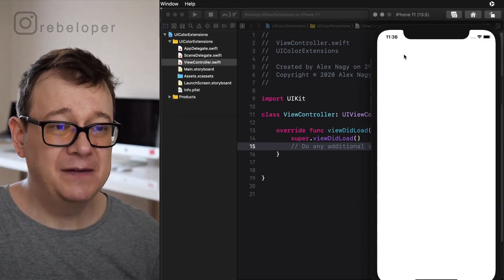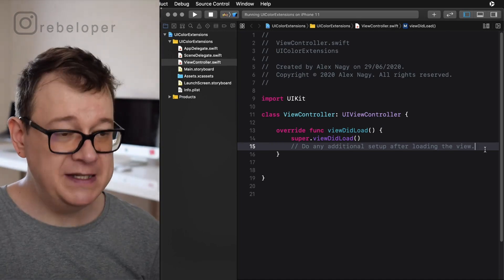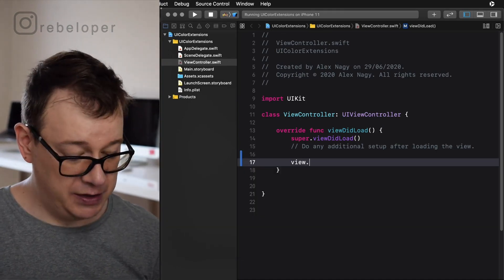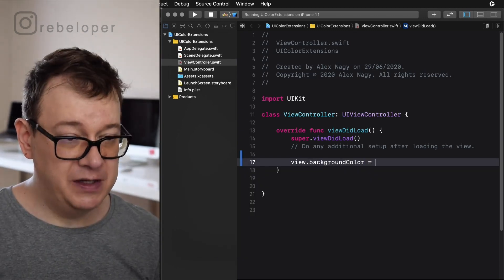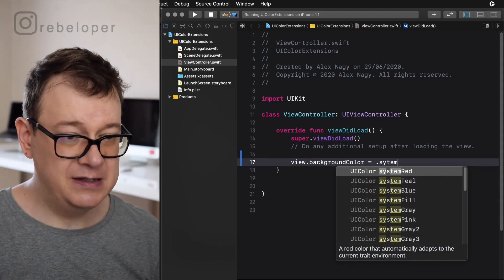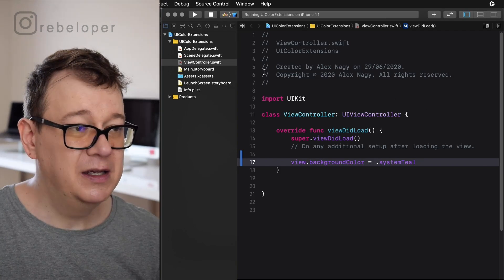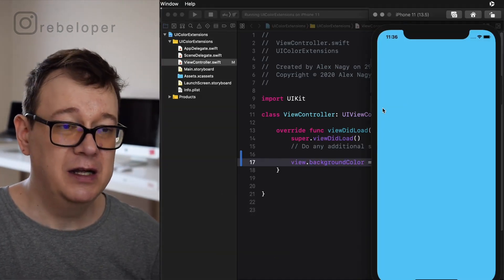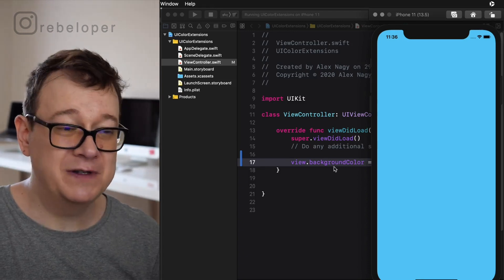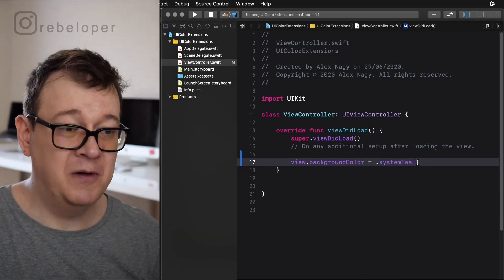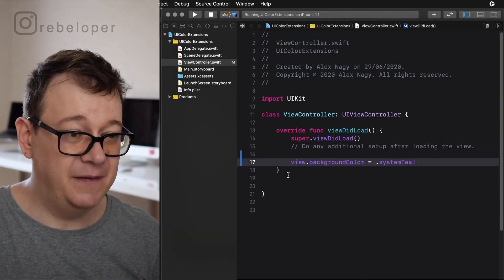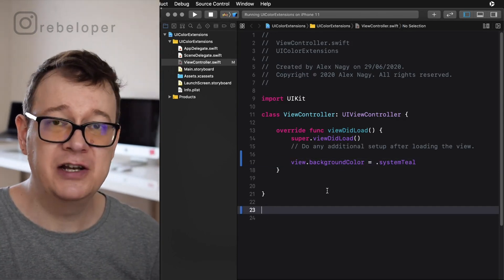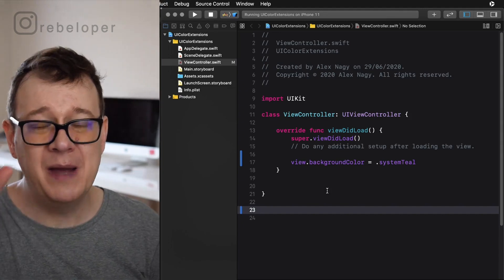As you can see, we have a white background. Now if we set this view's background color — let's say view.backgroundColor equals .systemTeal — and build and run again, we will see the background color appear. Really quick check of our code.